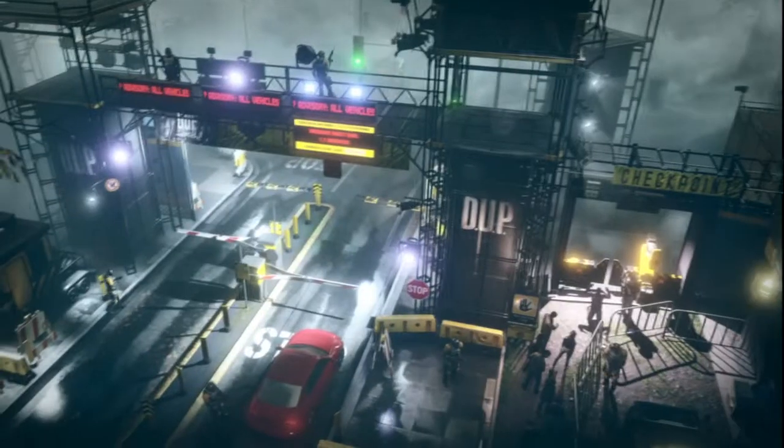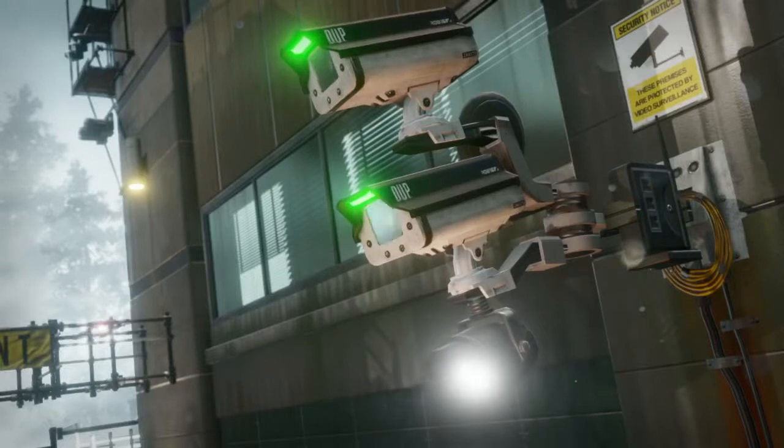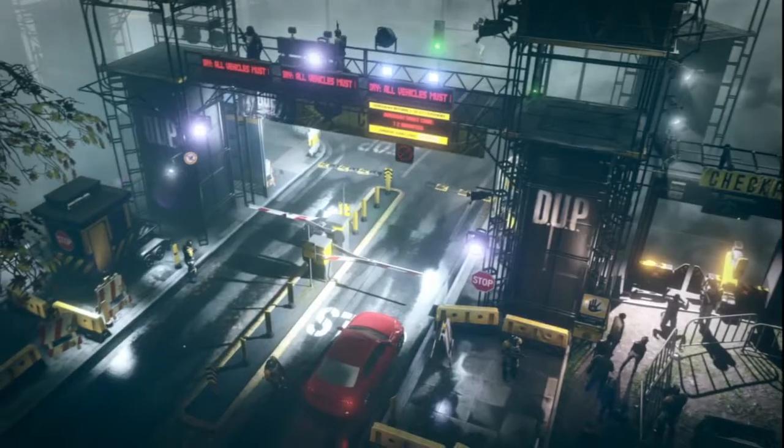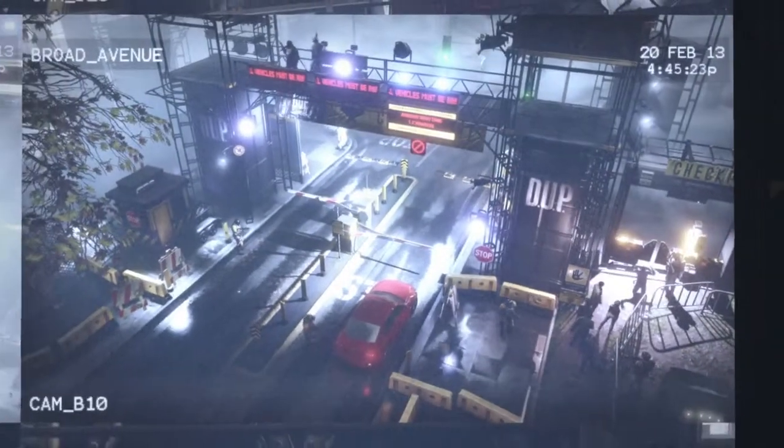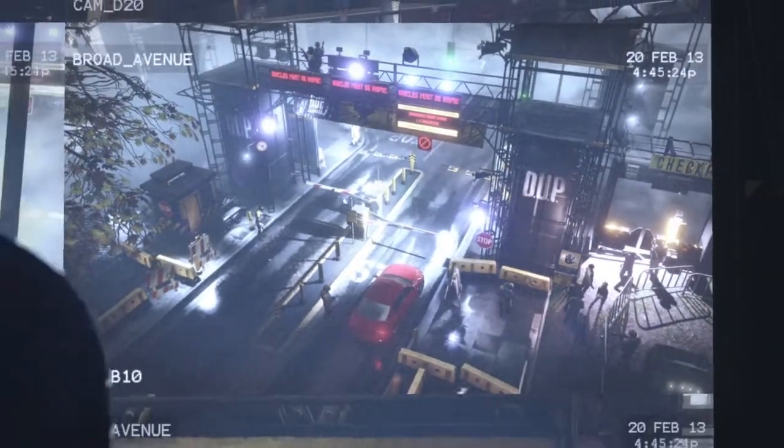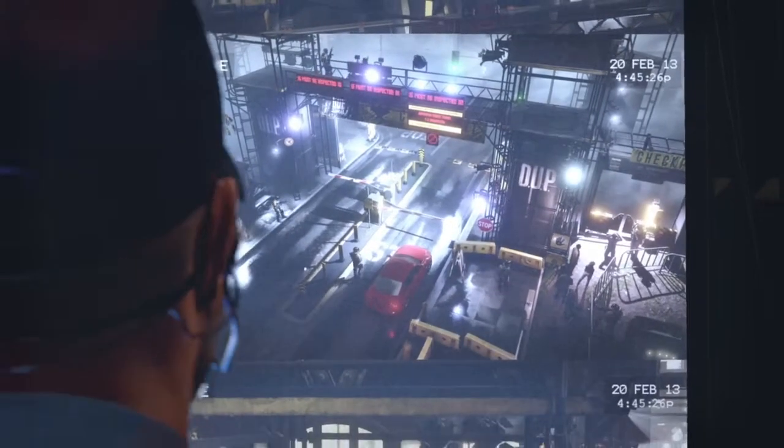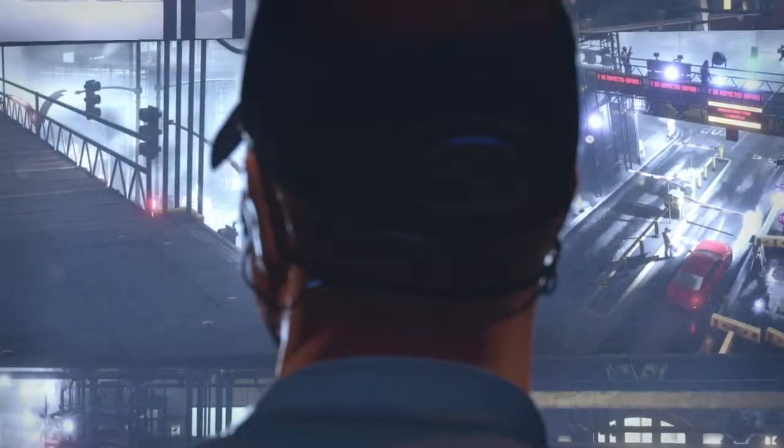And so the example that I'll give is, there's a test that's been created in the Infamous Second Son universe to identify people who have the conduit gene, who could develop superhuman abilities. And that test requires a scanning of your finger. And so you have to go up, sort of like going through airport security, but you have to go up and place your finger and get scanned.